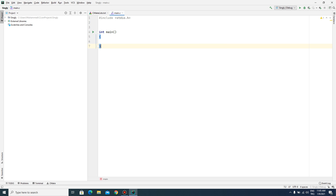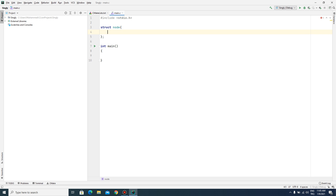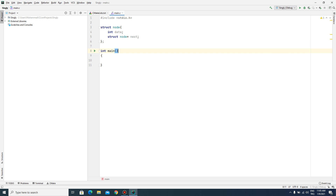In this video I am going to write all linked list operations. First I have to create our structure — I give the name 'node'. We need two variables: first we need our data, and we need a pointer which points to the next node in our linked list. In singly linked lists, the start node is very important; we have to create it and assign null.